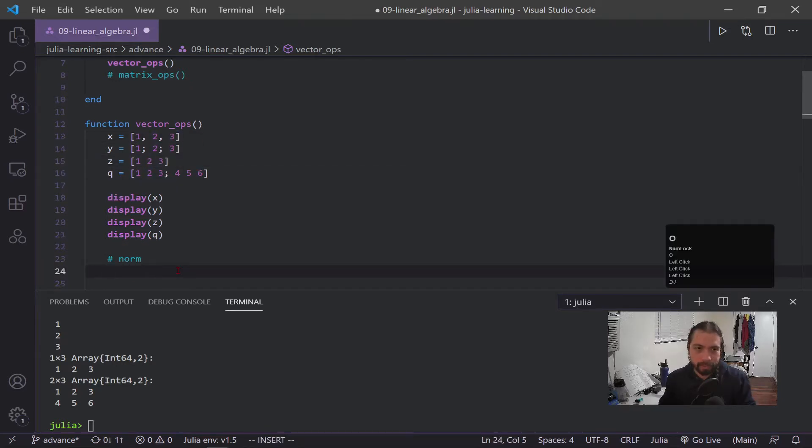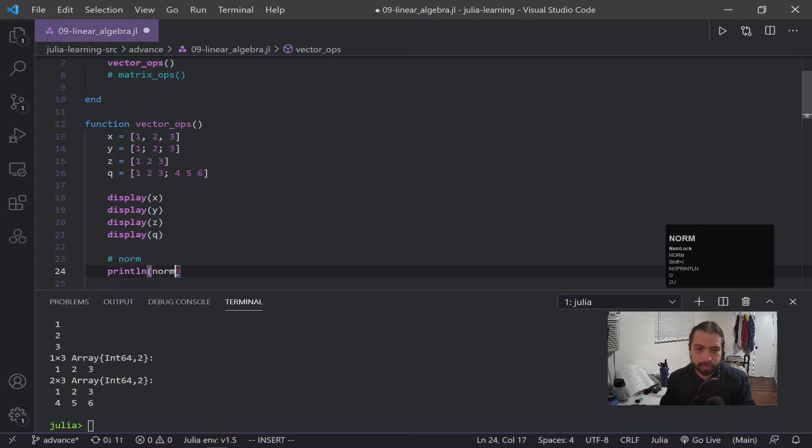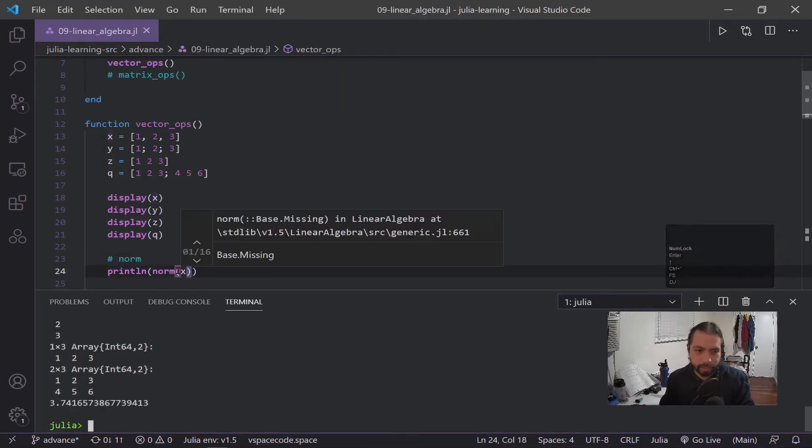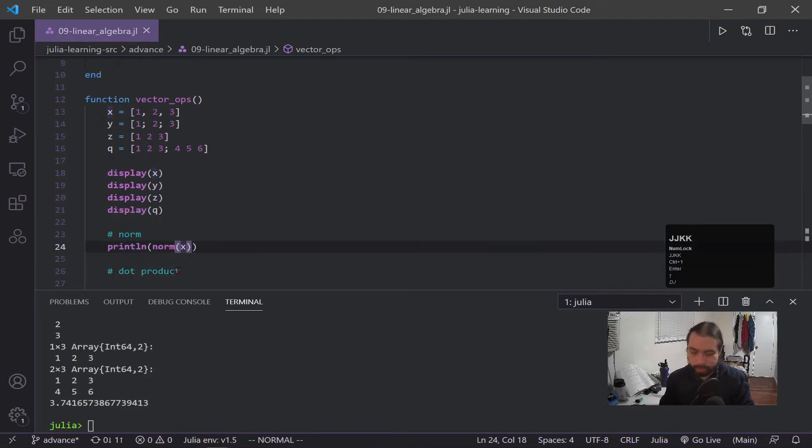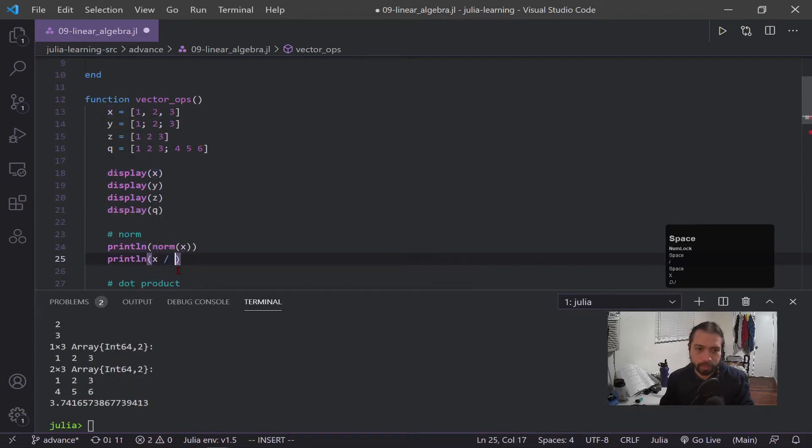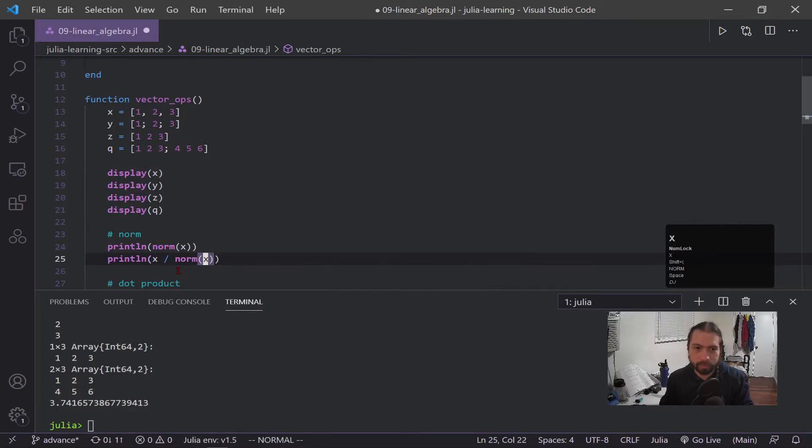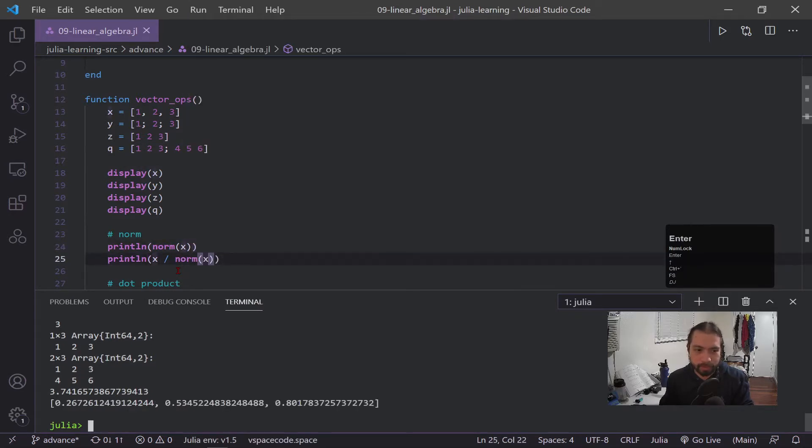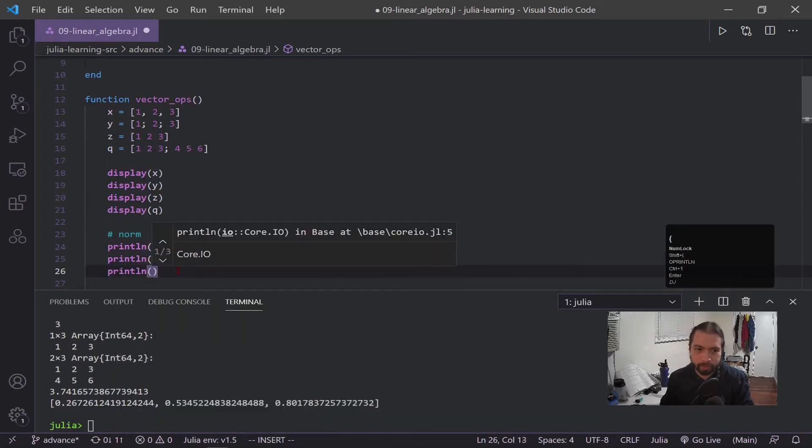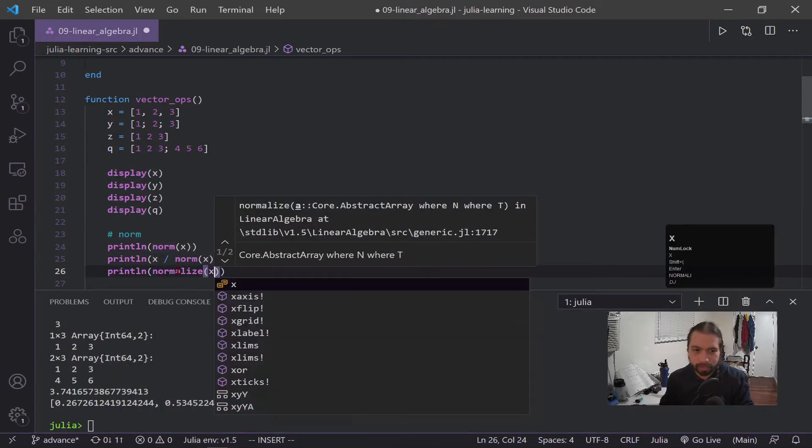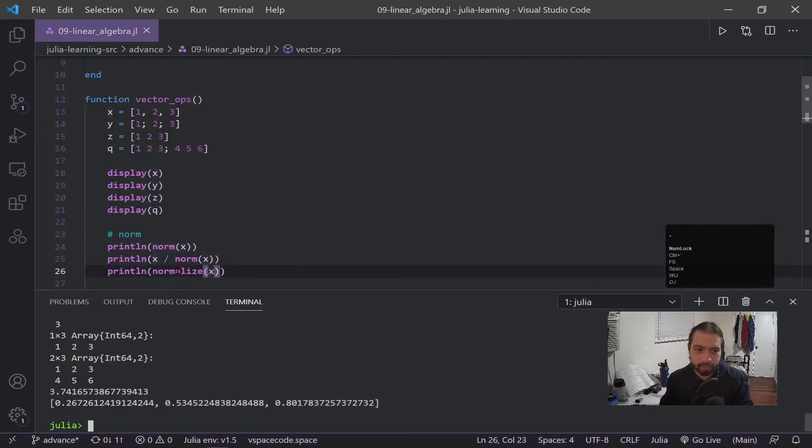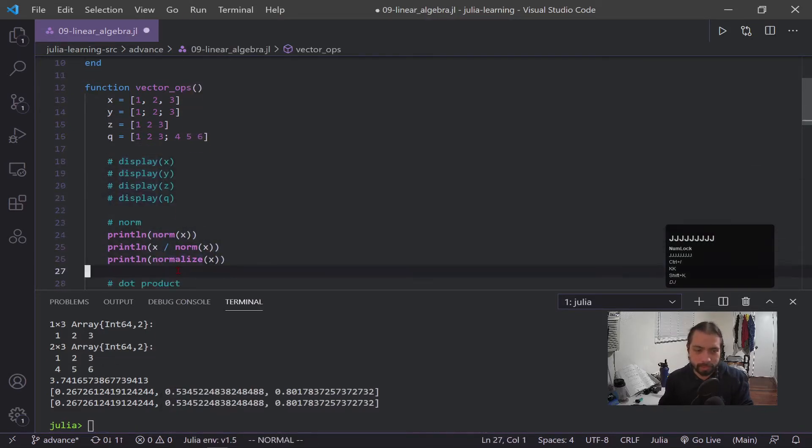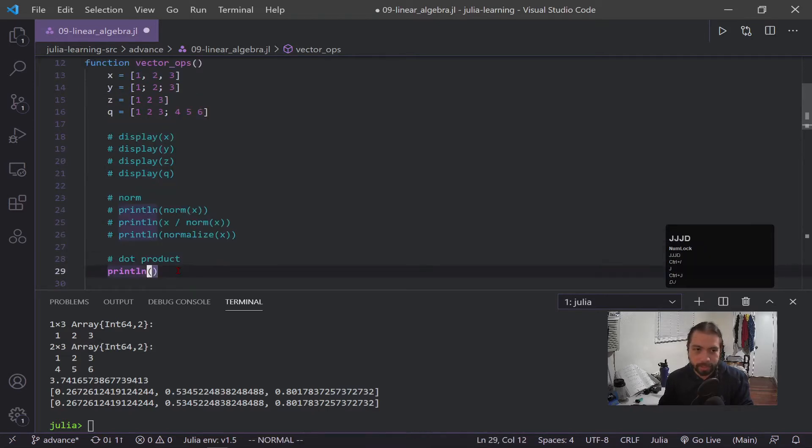First thing to cover on vectors is forming a norm. I can do println norm of x, print that out, and 3.74. Now if we can do a norm, then we can make it a unit vector. So we just take x, we divide it by the norm, and we get this new vector. But the linear algebra library also has a normalized function, which is essentially the same exact thing. So you're going to see the same exact output. There it is. Normalize is pretty nice because it reduces all the computation, but it is essentially just this operation above it.